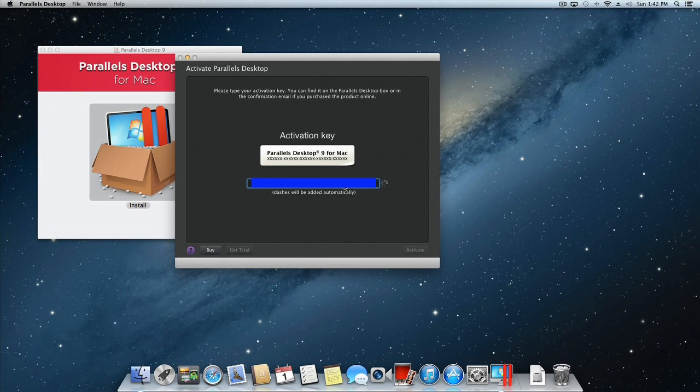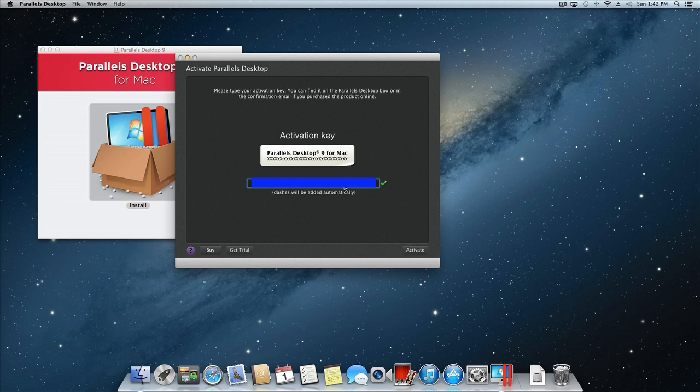Once prompted, enter your supplied activation key without the dashes. Once you have entered the key, Parallels will display a green checkbox to indicate that your key is valid. Click the Activate button to complete activation.